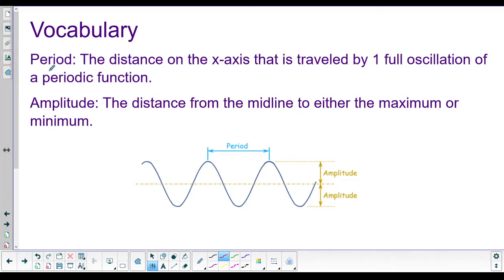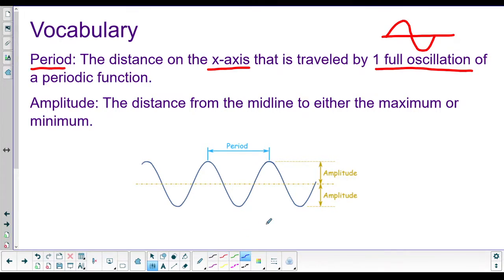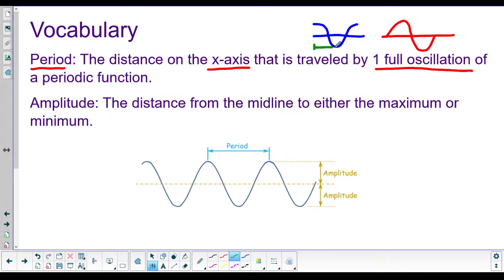Let's talk about some vocabulary. The period is the distance on the x-axis that is traveled by one full oscillation of the periodic function. You can say one full cycle. What we're talking about is a complete hill and a complete dip — it doesn't matter if you cut it up into half a hill, a dip, and the other half of the hill. Either one totally counts. One period is how far on the x-axis we go.